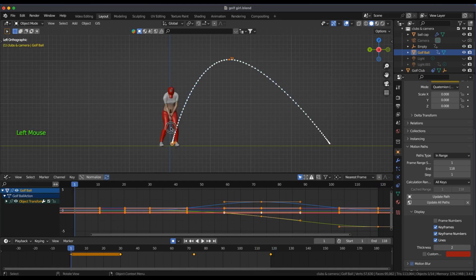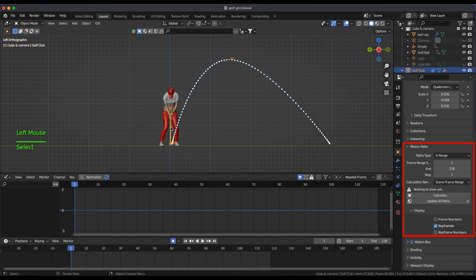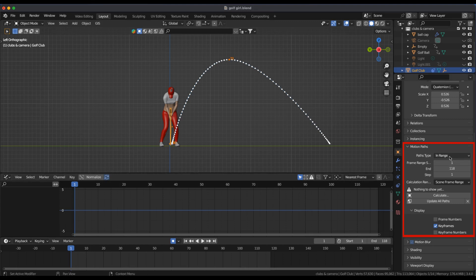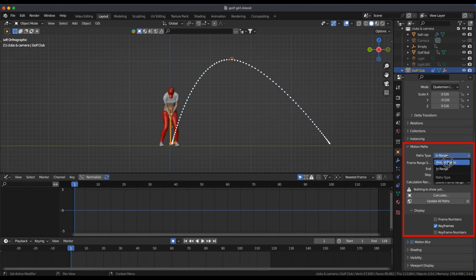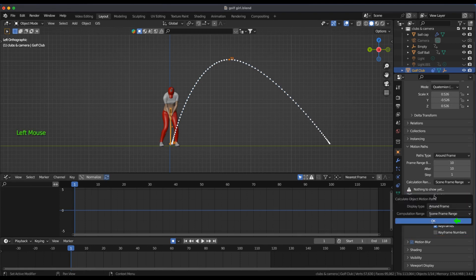Now I'll select the golf club and change the path type to a round frame. I'll leave the before and after frame range at 10. Press Calculate and then OK.